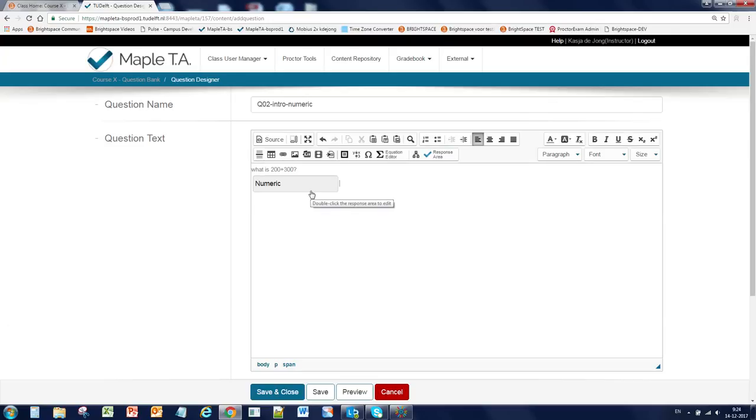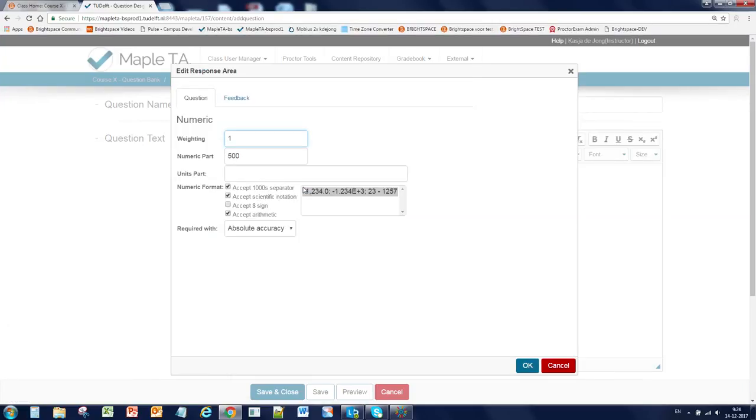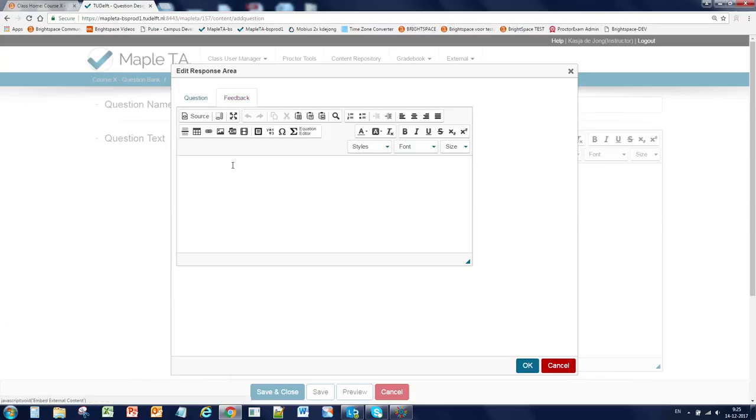Now something about giving feedback in a question. There are two ways to add feedback. The first is feedback that will be shown to students during the test. And this is done in the feedback tab. So if you place your feedback text here, and this can also be a link or a picture.